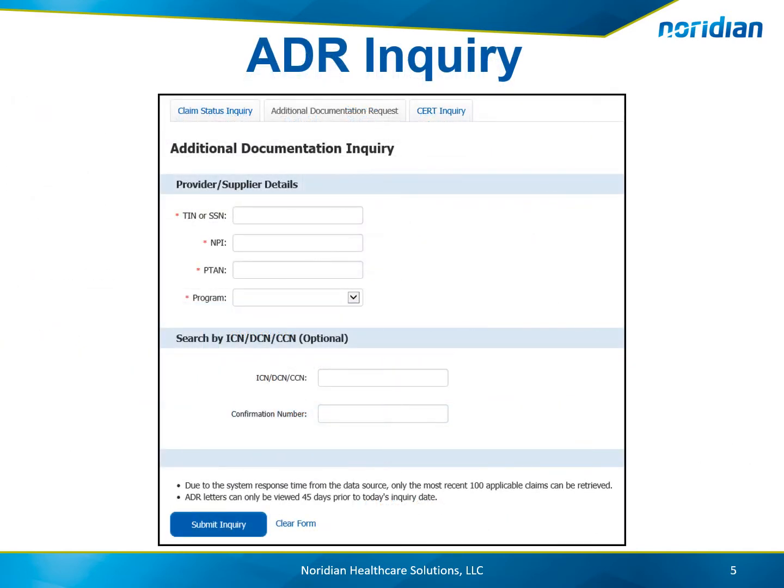On the ADR Inquiry page, select the Tax ID, MPI, PTAN, and program you are inquiring on. If you know a certain claim number or confirmation number you are looking for, you may enter that to narrow down your search results. If nothing is entered, a listing of the ADRs for your facility will display.